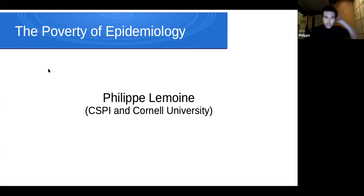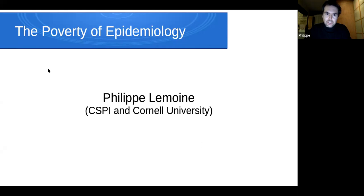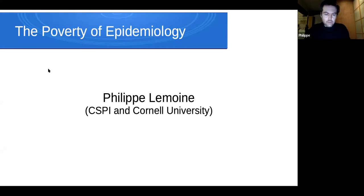I call this talk "The Poverty of Epidemiology." The reason I called it that is because it's going to be a grand tour of what went wrong with epidemic modeling during the pandemic. I think a lot of things went wrong, and I also think that this fact has not been sufficiently recognized.